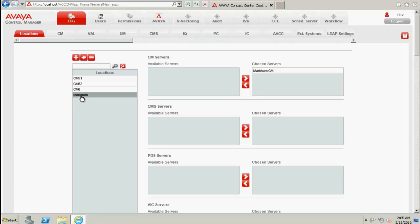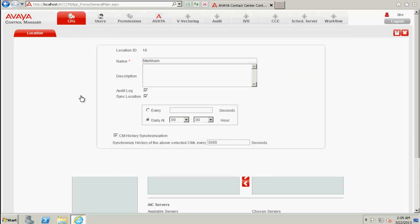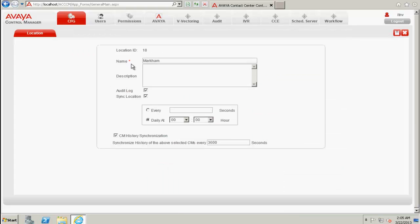So when you double click on the Markham, we can see that the location ID is 18. So let's take note of that.